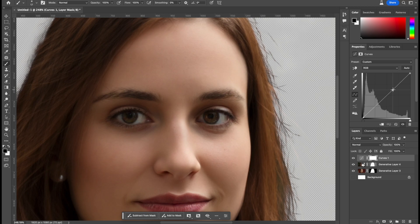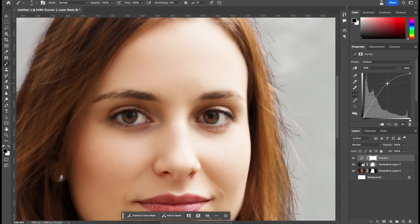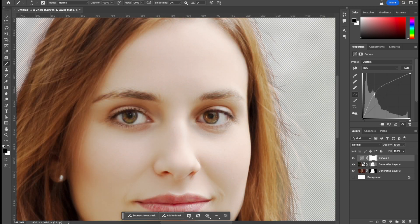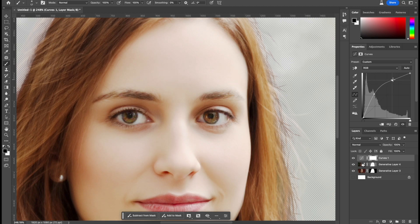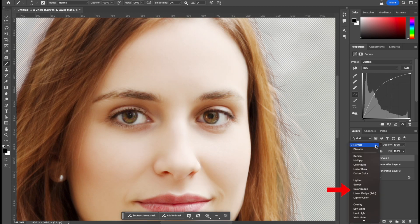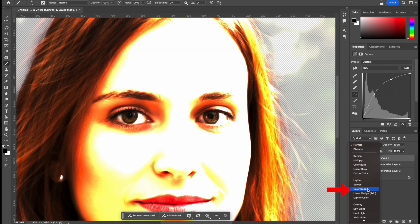And just change the brightness. Just mess with the curves until you get a nice glisten of the eyes. And I like that. So I want to change this to color dodge like so.